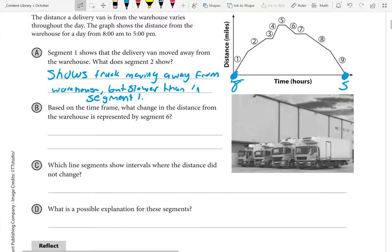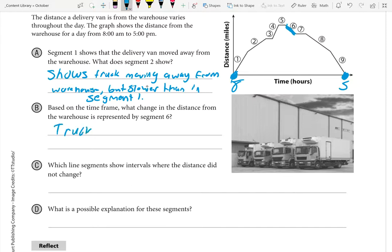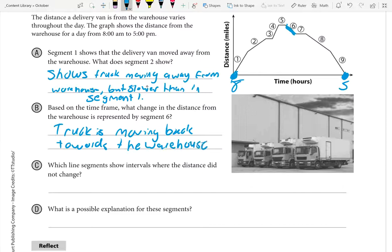Number two: based on the time frame, what changed in the distance from the warehouse — what change is represented by segment six? Segment six is the little downhill segment. Because it's going downhill, decreasing, that's telling us that the truck is going back towards the warehouse. Its distance from the warehouse is getting a little bit smaller. Because it's decreasing, the truck is moving back towards the warehouse.